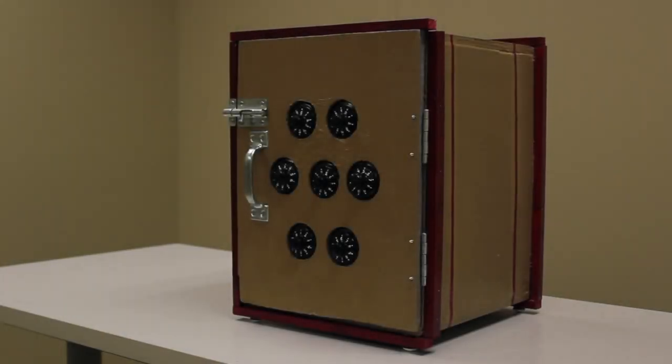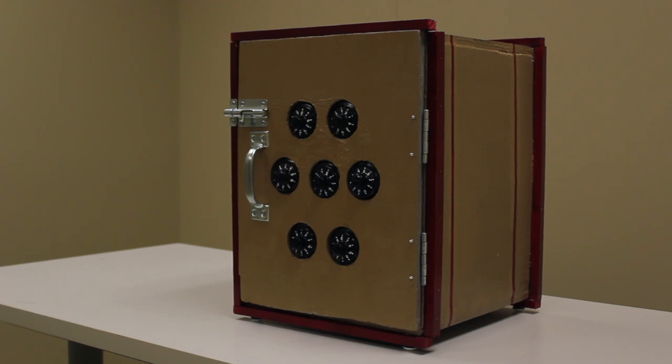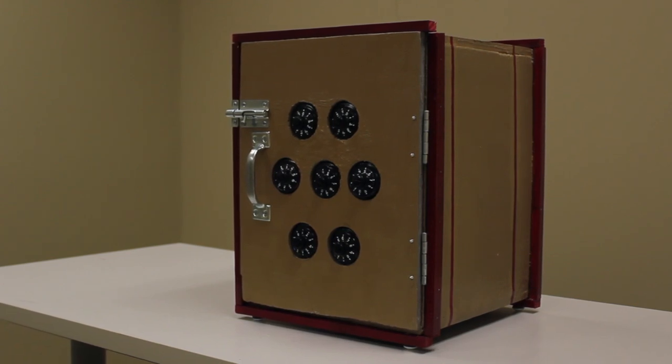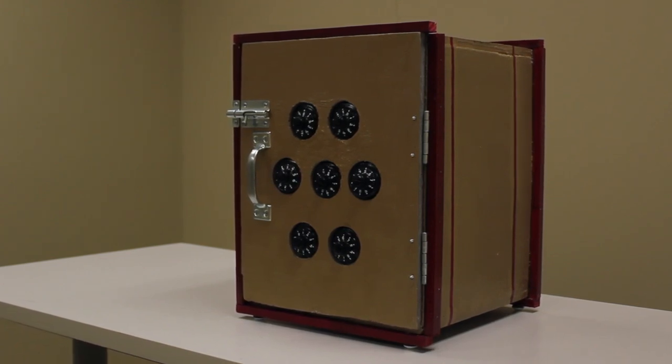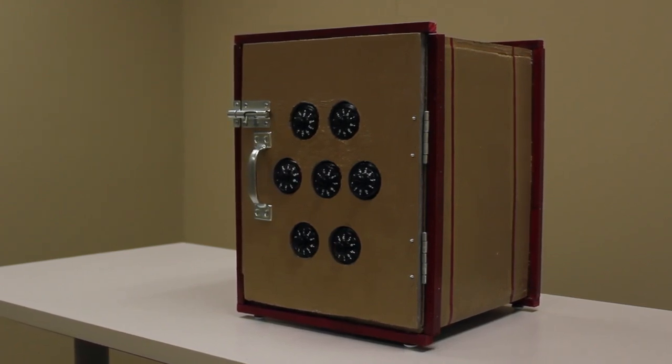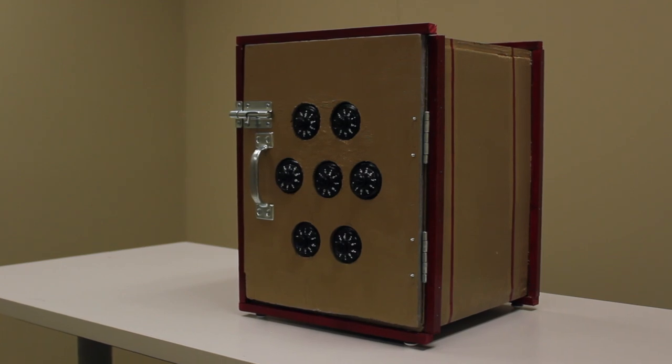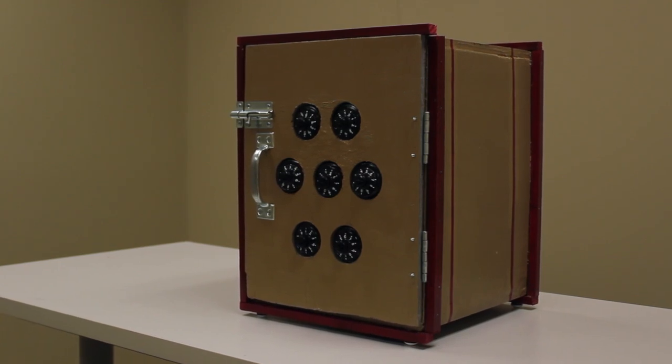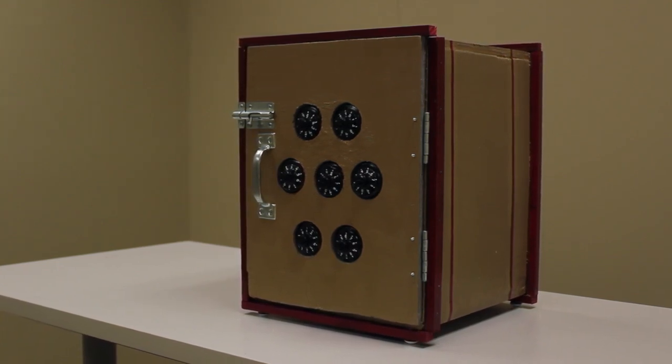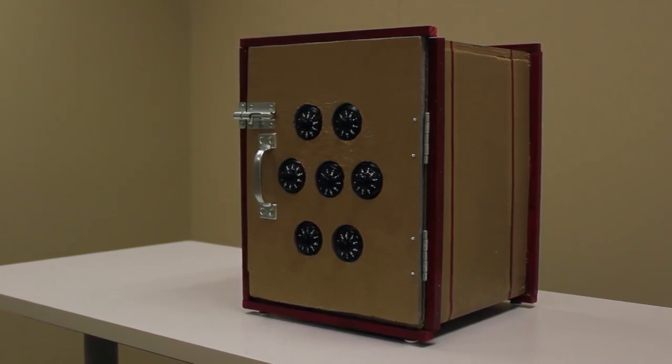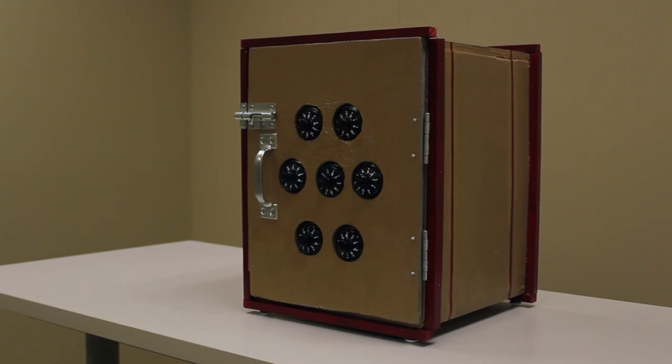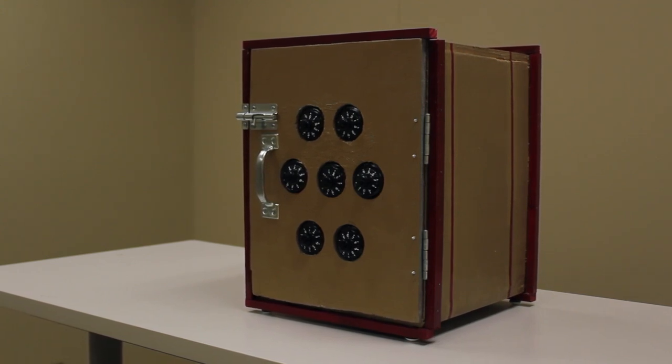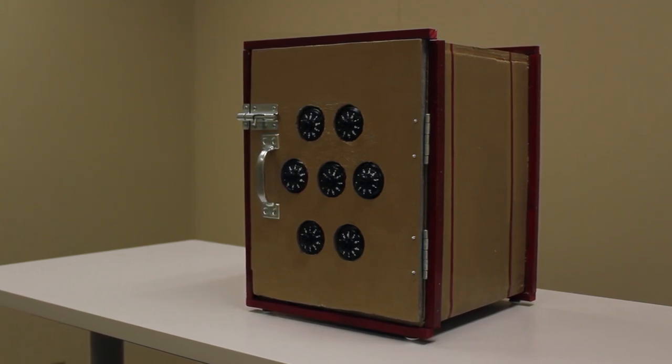SCP-216 is a 35.6 cm high iron safe with a multiple dial combination lock. The lock has 7 dials, each with numbers ranging from 0 to 9. The combination cannot be changed while the door is open.